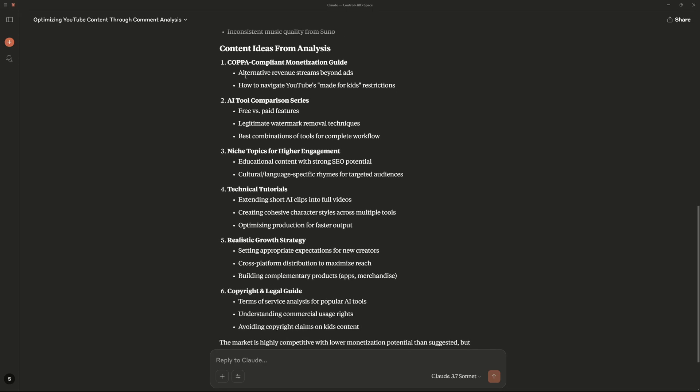So we can do some COPPA compliant monetization guide. We can do AI tool comparison series like free versus paid features. Then we can do niche topics for higher engagement. So I really like these content ideas and I would be more than happy to work on this and deliver what my audience is concerned about.